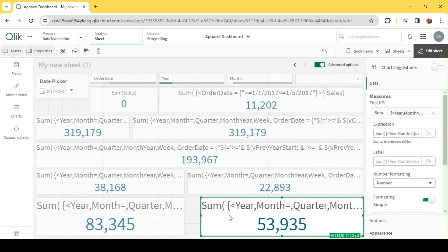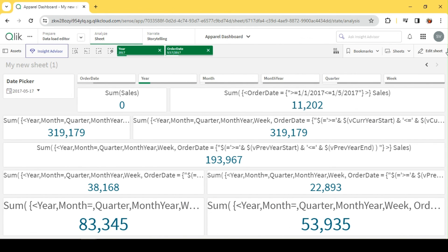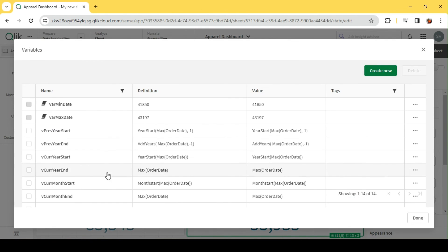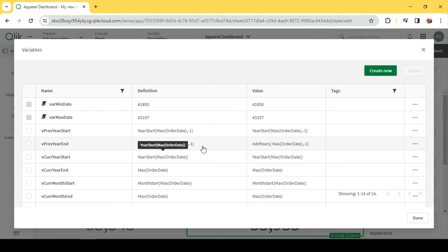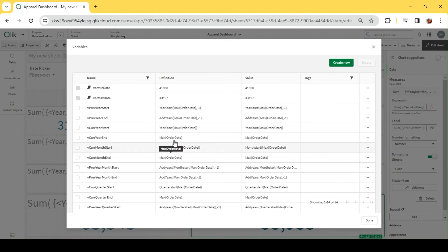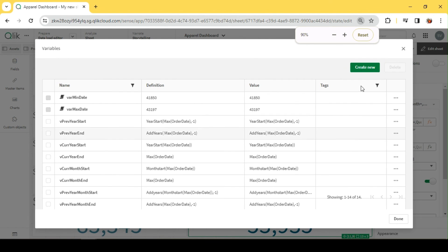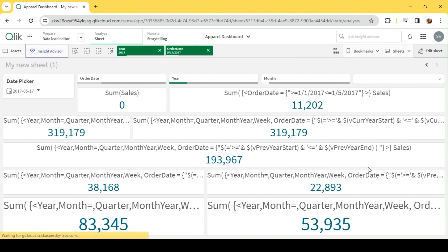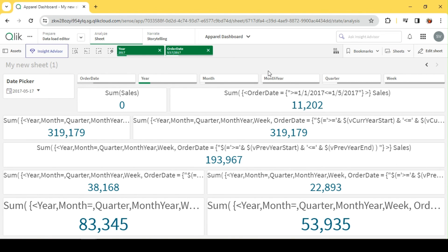Let me quickly show all the variables defined: month start, year start, and how to get previous year using the AddYears function. The quarter start function, AddYears function, MonthStart, YearStart — these functions are critical to implement all YTD, MTD, and QTD logic. I hope we got a basic understanding of how to implement all these using set analysis in QlikSense. Please let me know in the comments for any clarification. Thanks for watching.